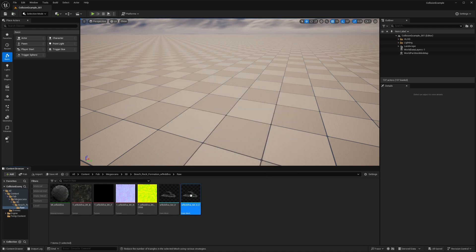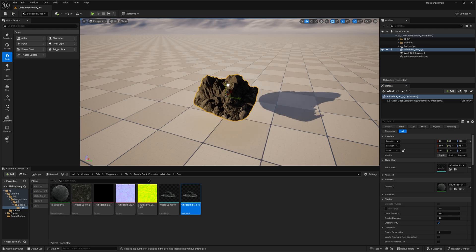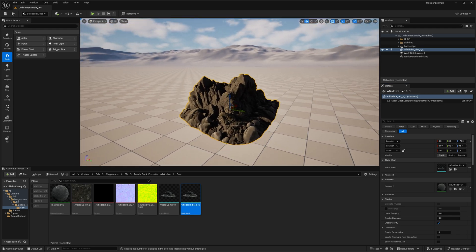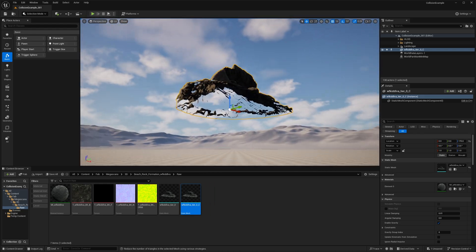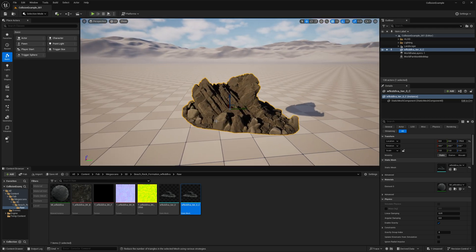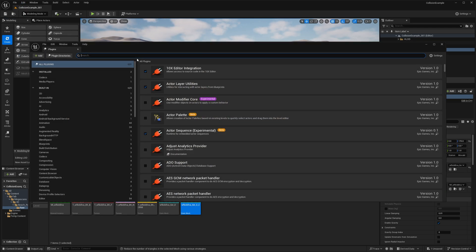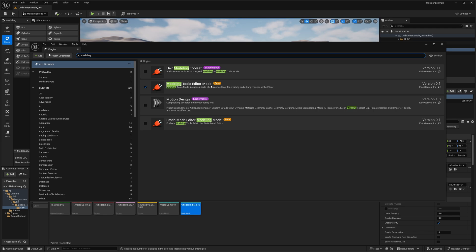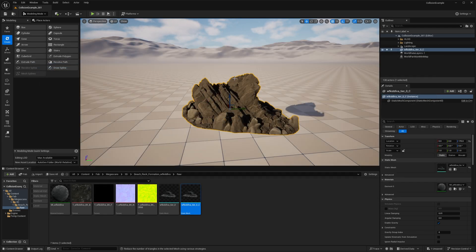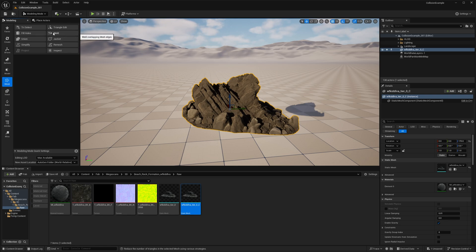I'll drag this into my scene, zero out its position, and drag it up a little bit — hold Shift while dragging to move the camera with it. This is our mesh with an open bottom. We're going to weld the seams, reduce the poly count, close the bottom, and then use this as our collision mesh. To do that, go up to Selection Mode and change it to Modeling. Modeling tools should be enabled by default; if not, go to Edit > Plugins, type 'modeling', and check the box for Modeling Tools Editor Mode.